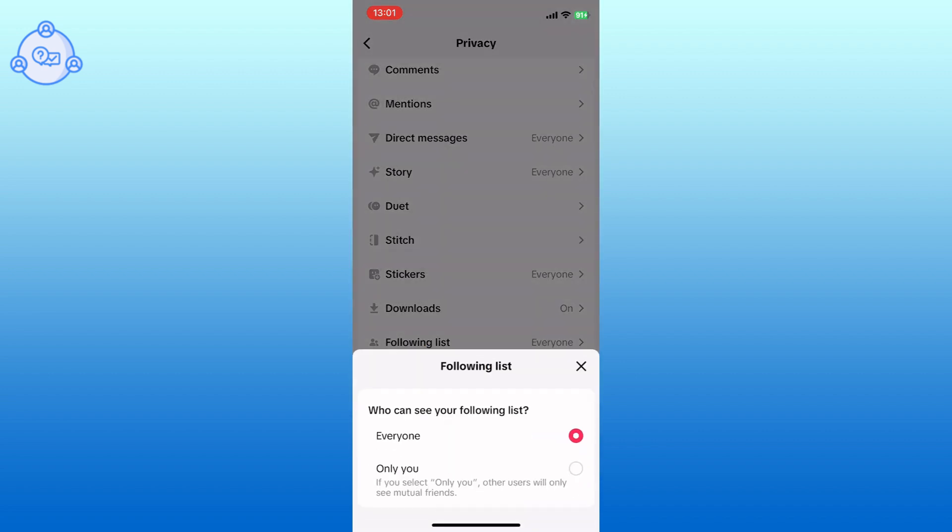Finally, tap on the Only You option to make your following list private. And this is how you can hide your following list on TikTok.